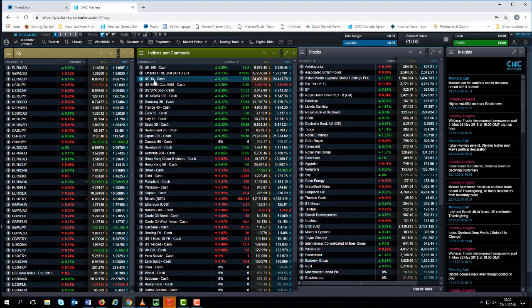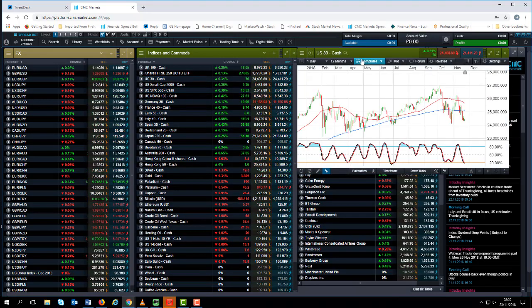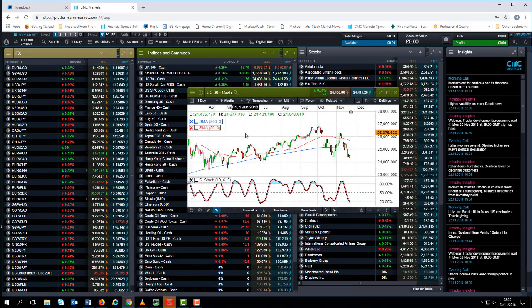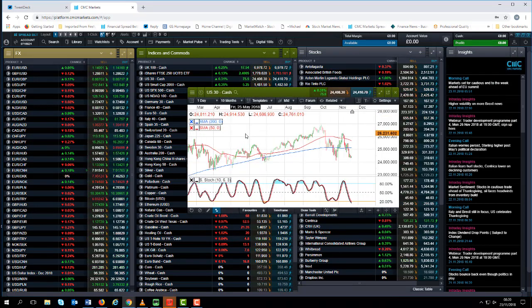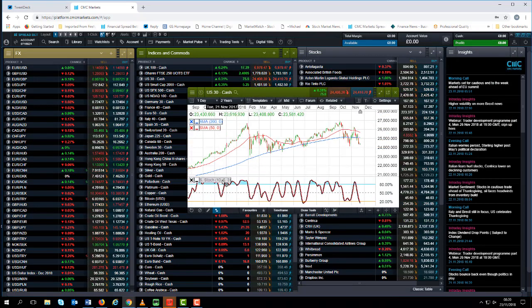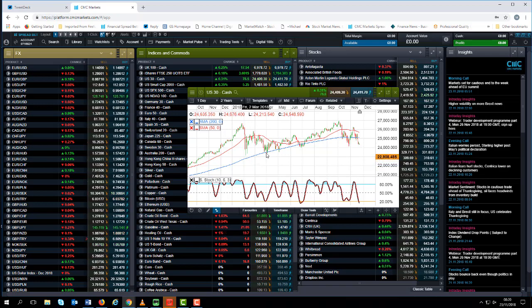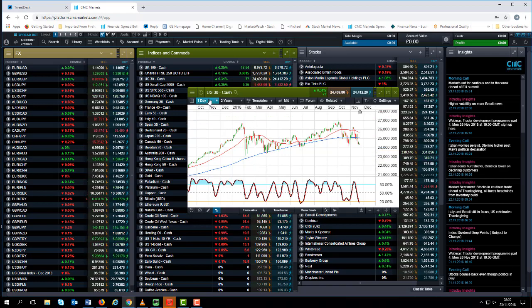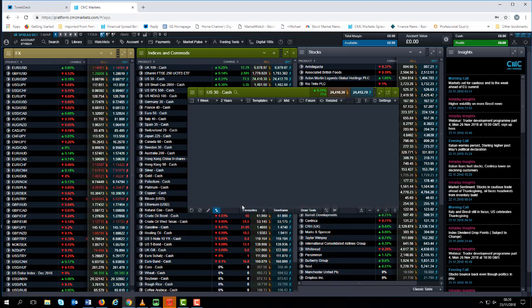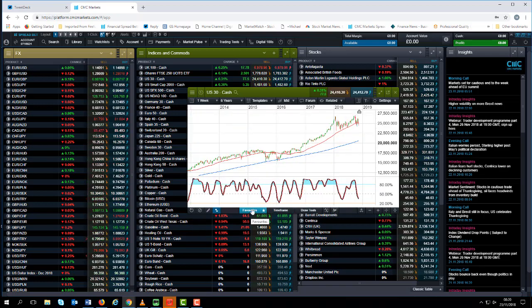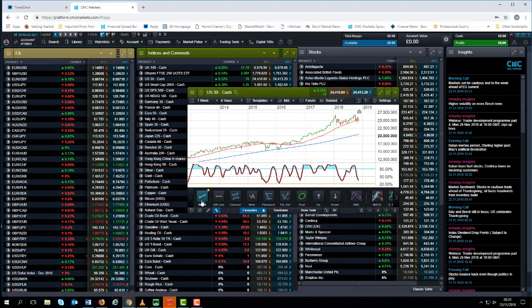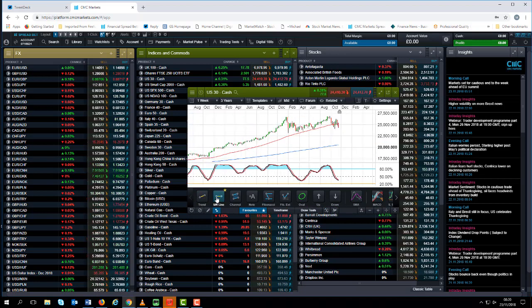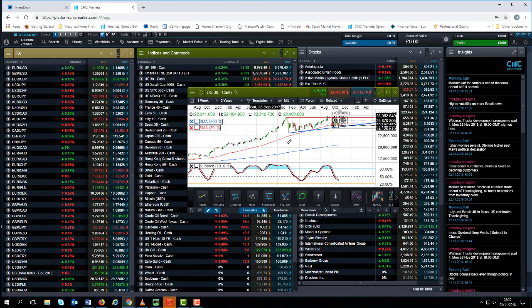If we look at the Dow, as well as the US 30 as people like to call it, we can see that there is also a nice little line all the way through here. For some reason the line has disappeared so I'm just going to quickly draw that in for you on this chart here.